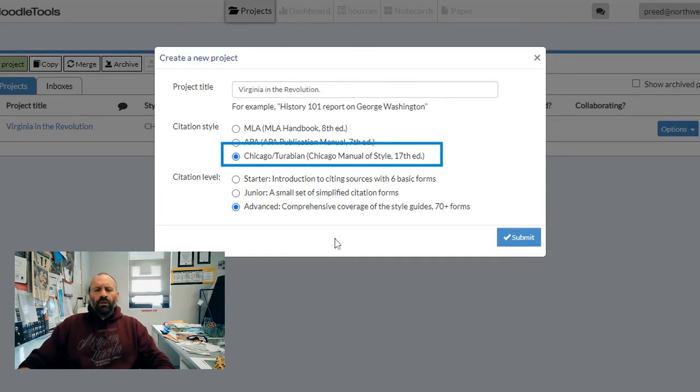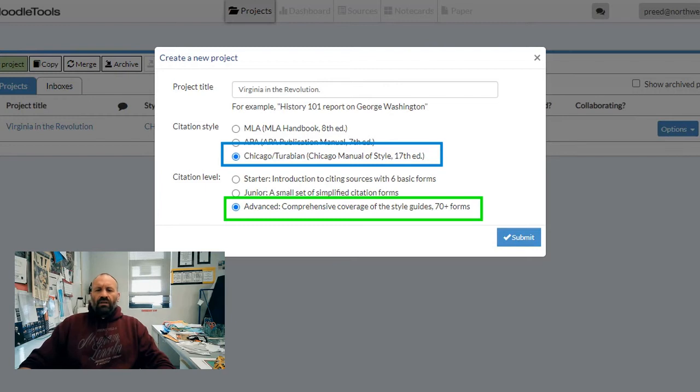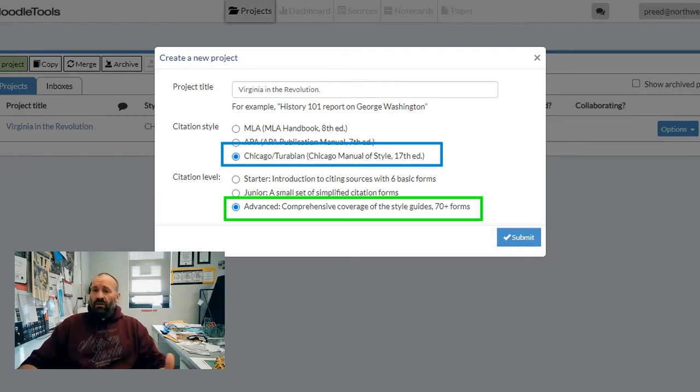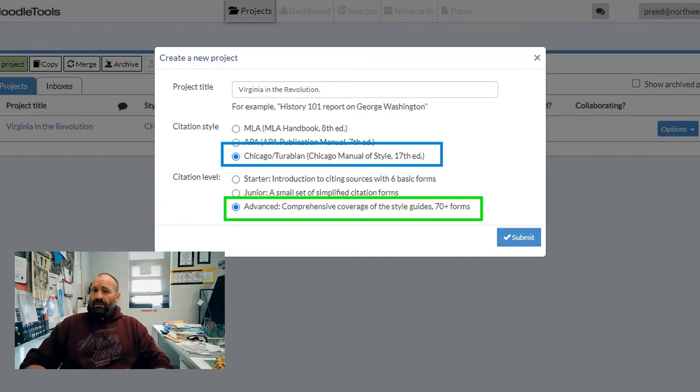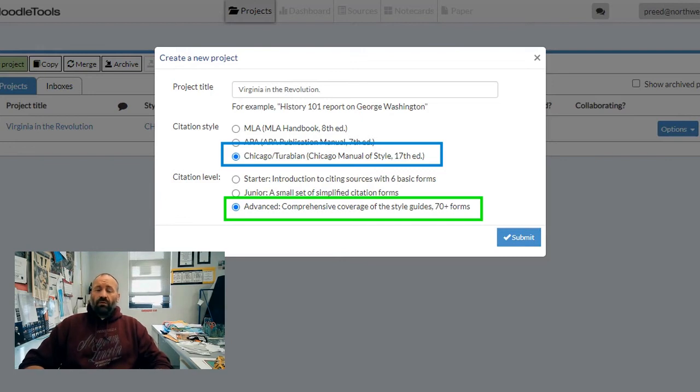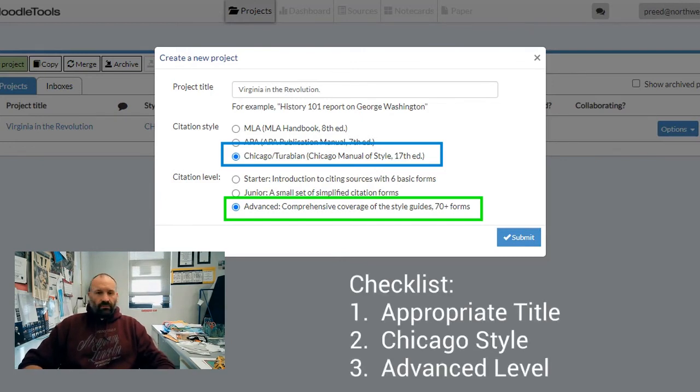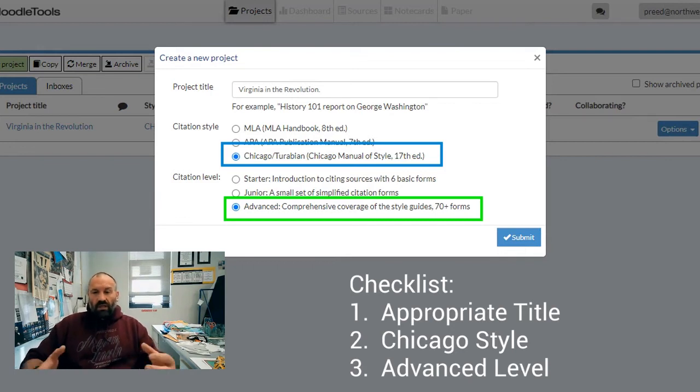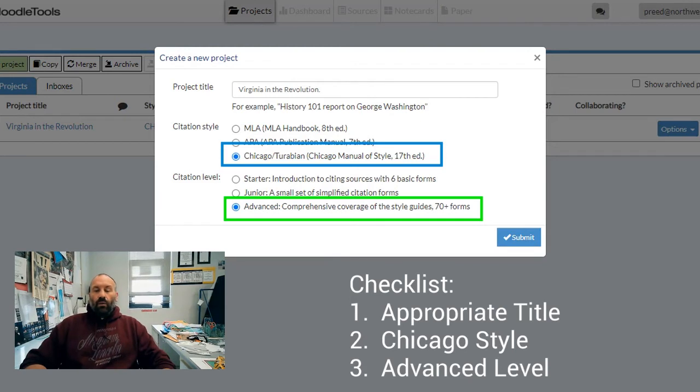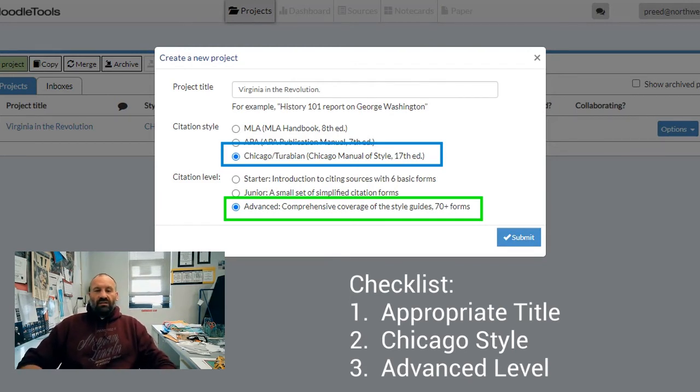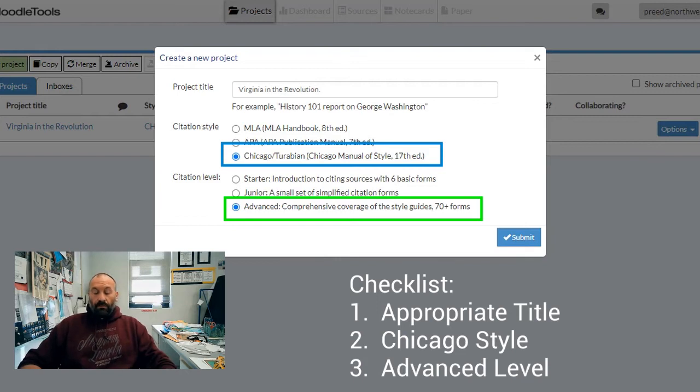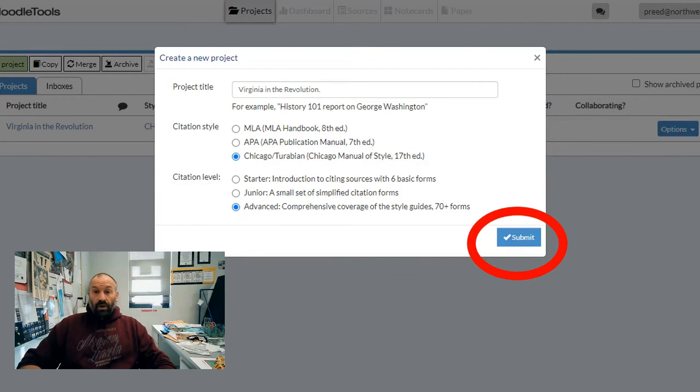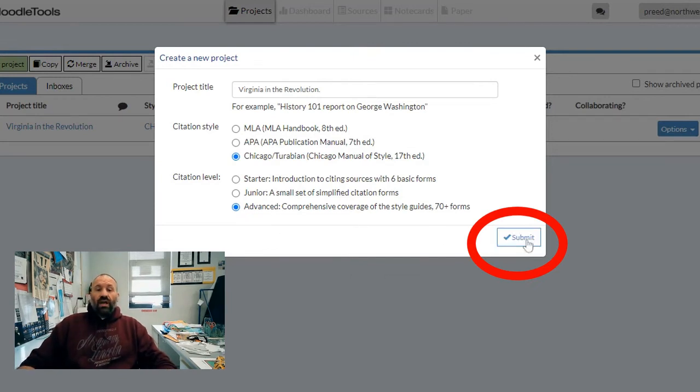We're going to go ahead and click 'Advanced' because remember, one of the requirements for this project is that you're doing some research that's off the beaten path. It's not just going to be websites, books, and journal articles - you're going to have something like an interview or something where you get a primary source in your hand. We're going to need all of those different citation styles available to us. You're obviously not going to use all 70, but you're going to use something off the beaten path, so we're going to check 'Advanced' for that.